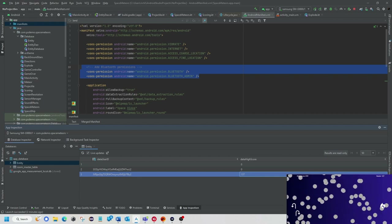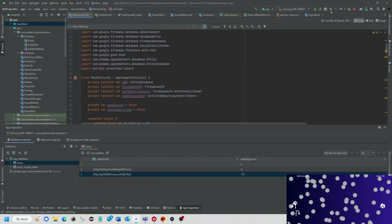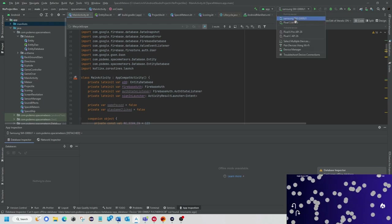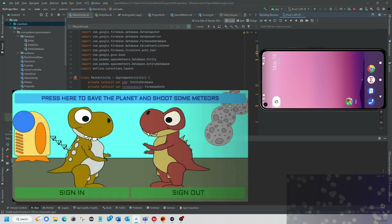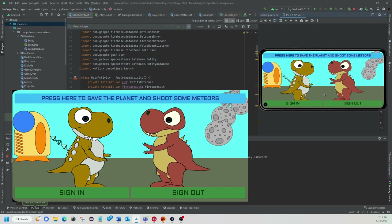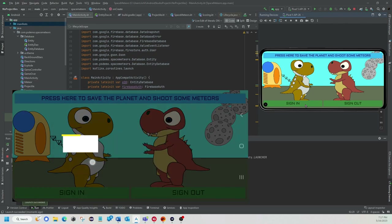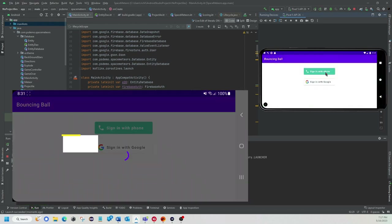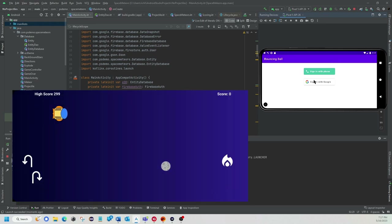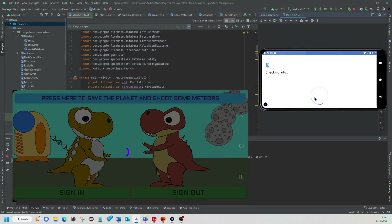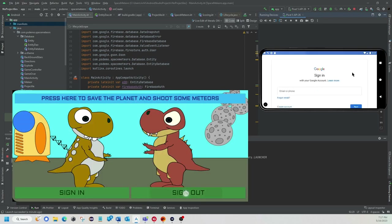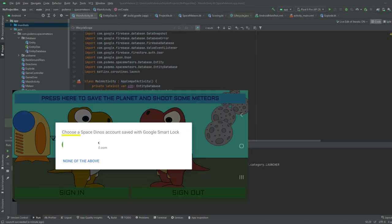Security and Firebase — when you log in, I can bring this right up on screen. We'll pick a Pixel 5 and start it. Here you'll see I have 'Press here to save the planet and shoot some meteors' because I was going for a kids-type game. I have a sign-in and sign-out button. If you hit sign in, you can do it by phone number or sign in with Google, and it will take you to the sign-in screen.